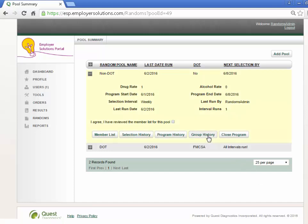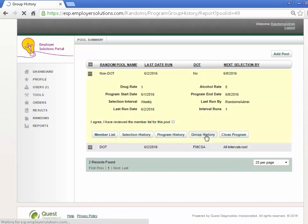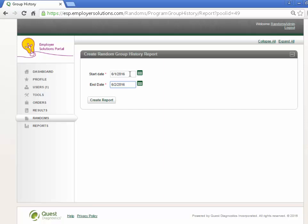Select the Group History button and enter a start and end date for a display of the random group history report.